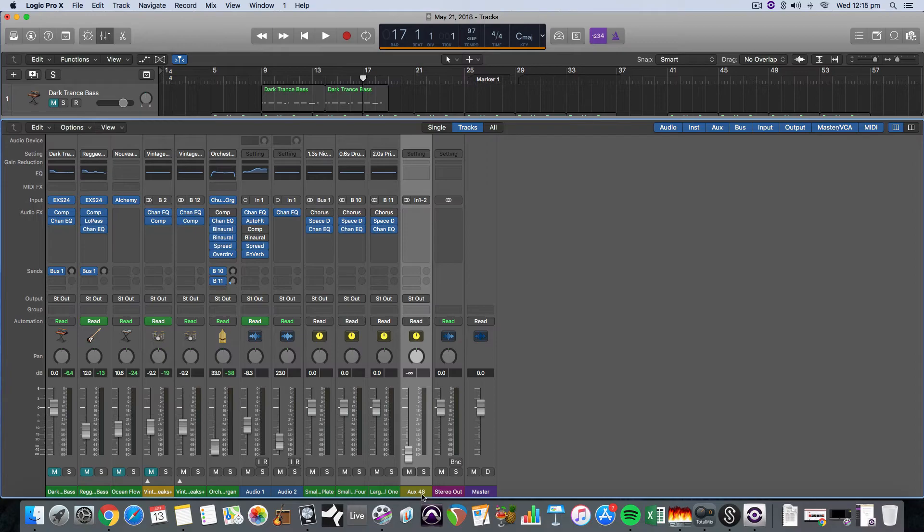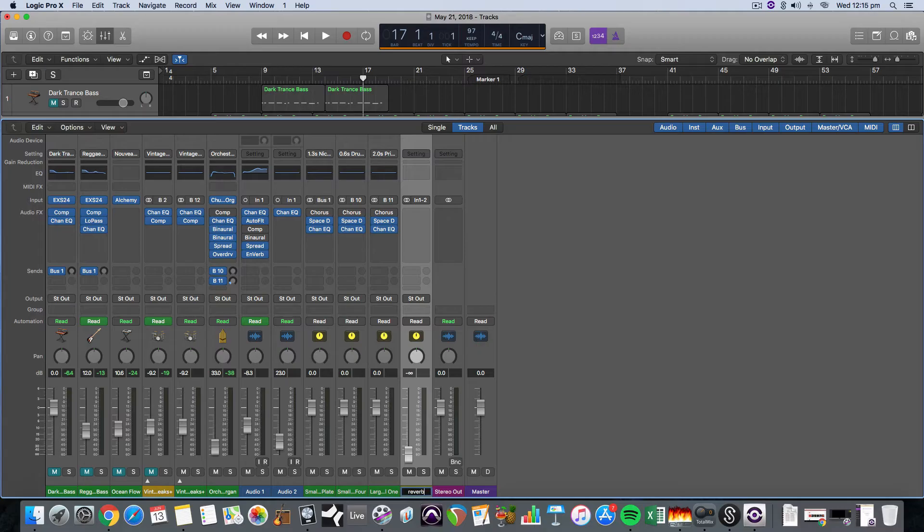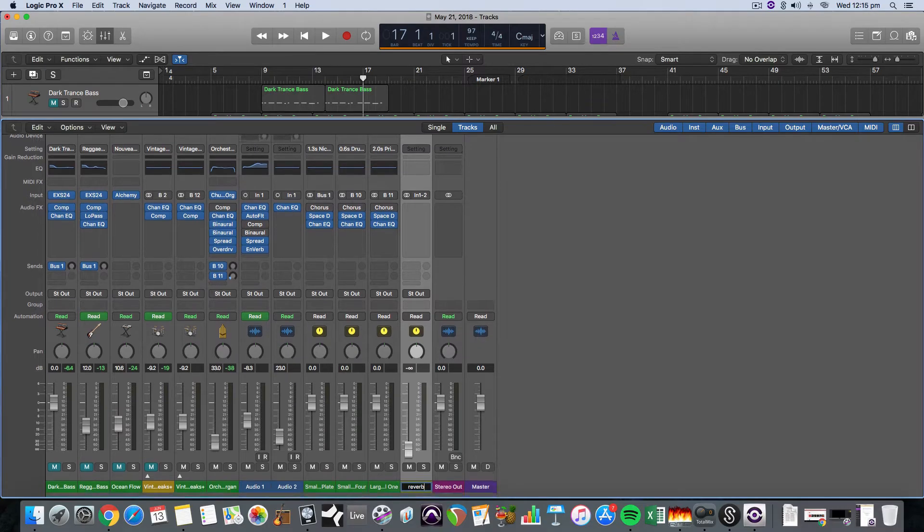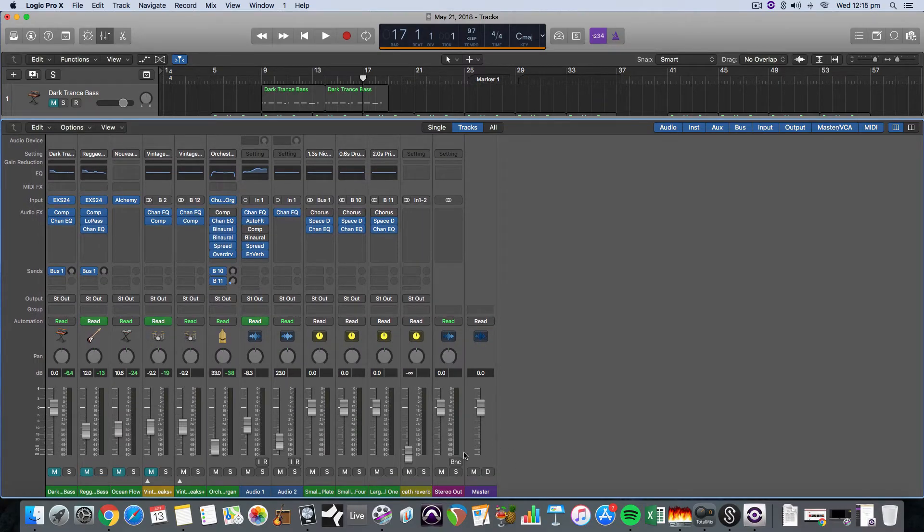So there it is, it's named it automatically Aux 48. So for this instance I want reverb, I actually want a cathedral reverb. So I'm just going to call it that. So I've named it.